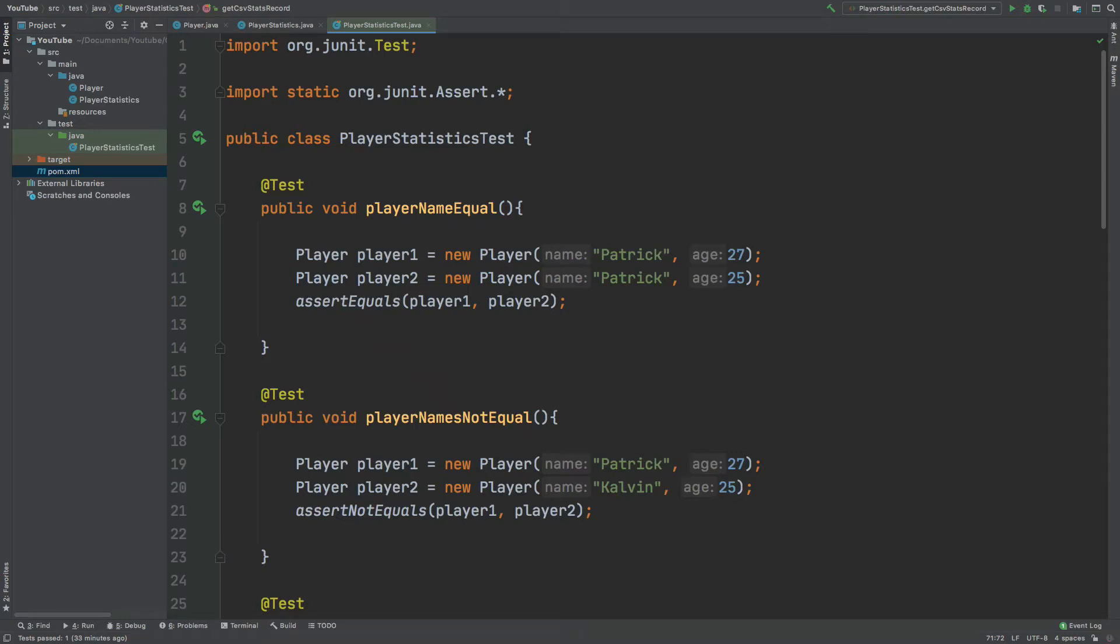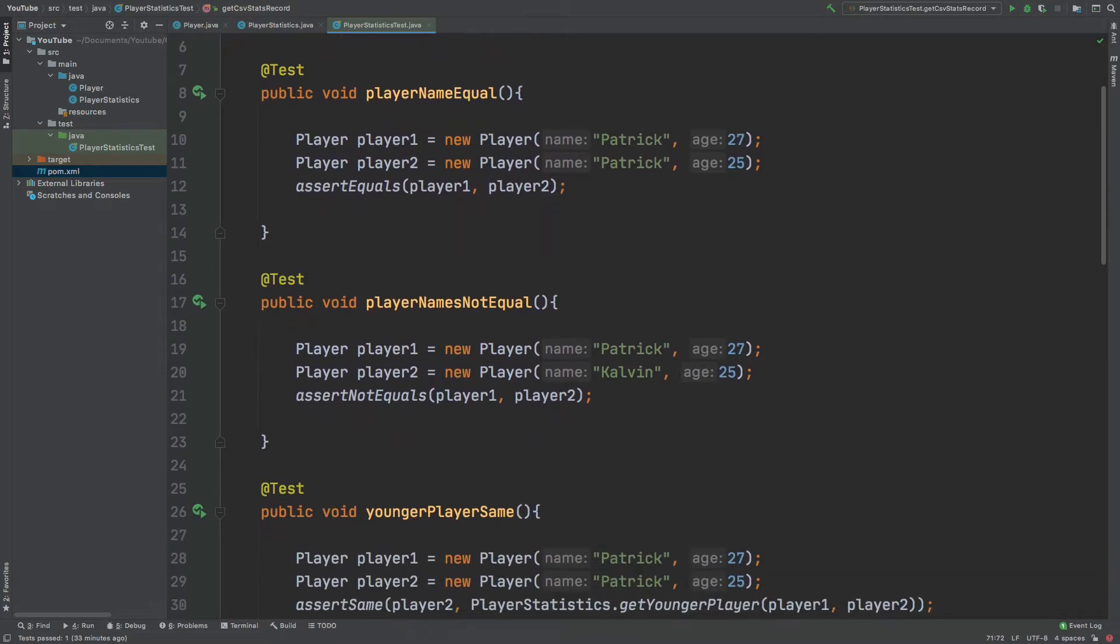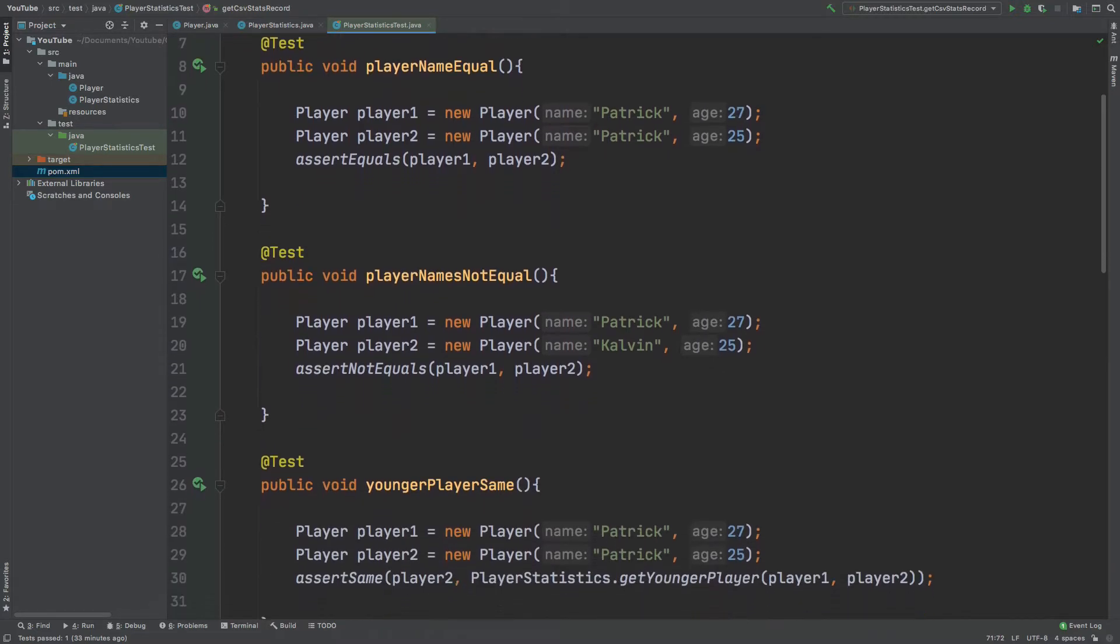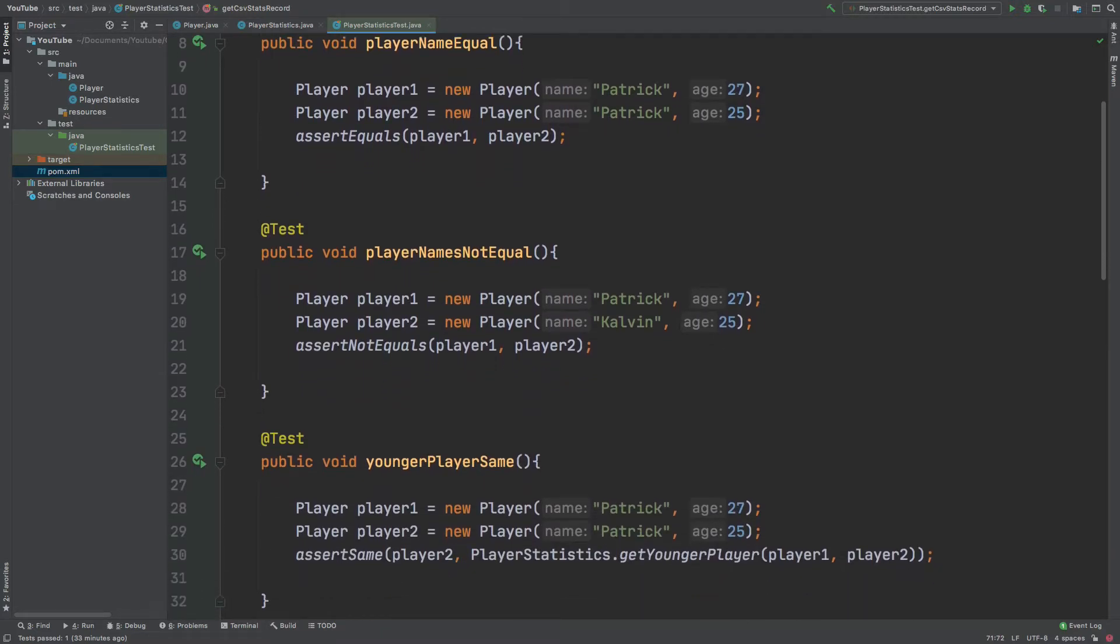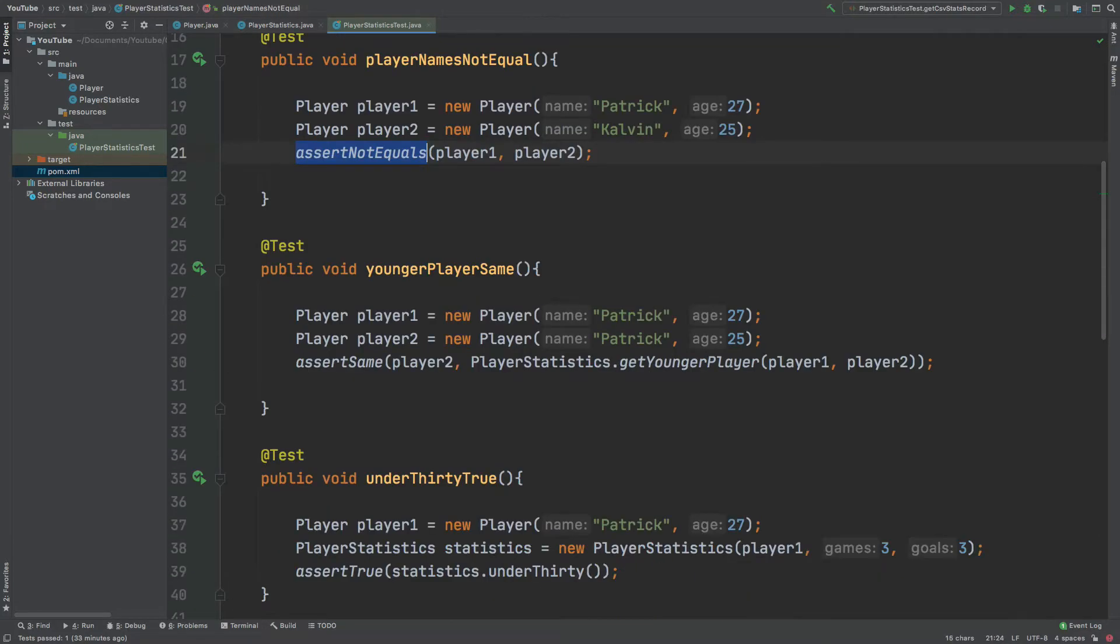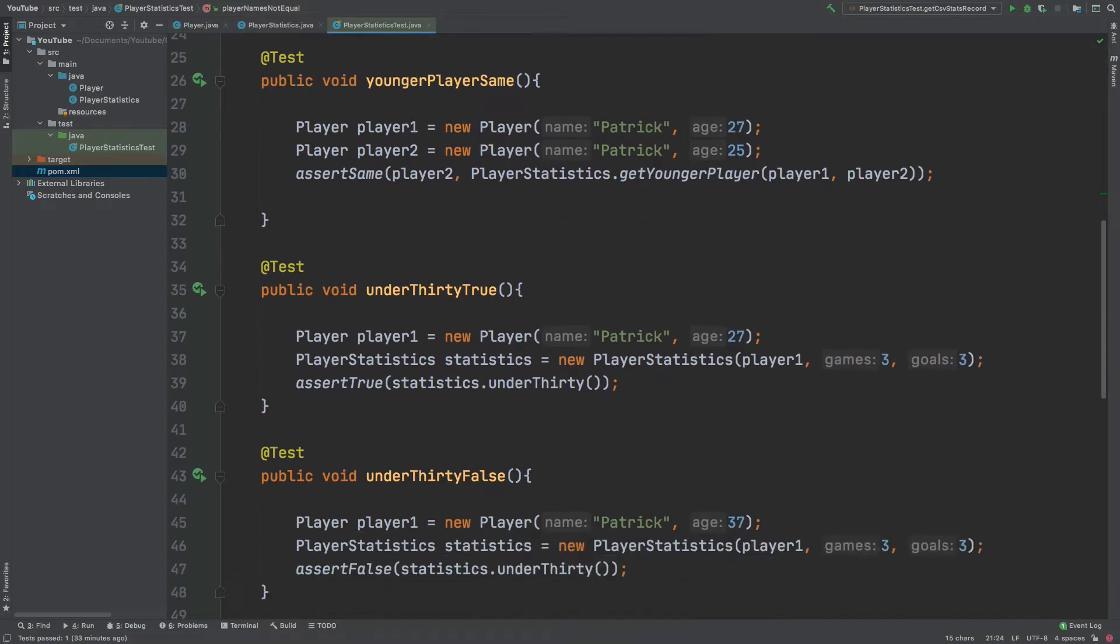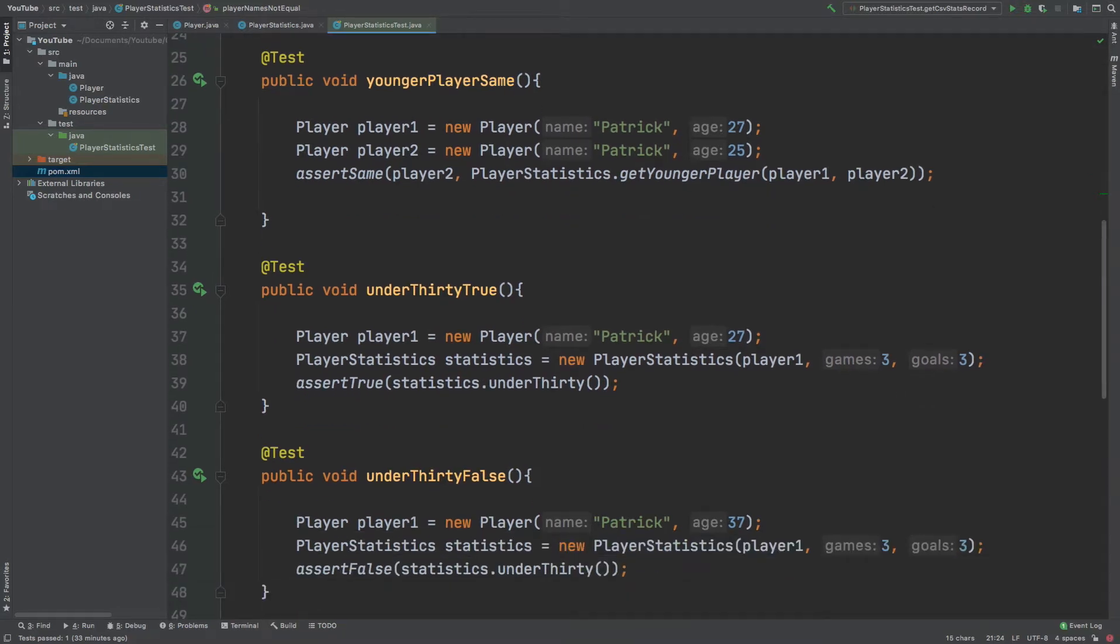By the end of this video you will learn when and where to apply the different types of assertions with unit testing. This includes assert equals, assert not equals, assert same, assert true, and many more.